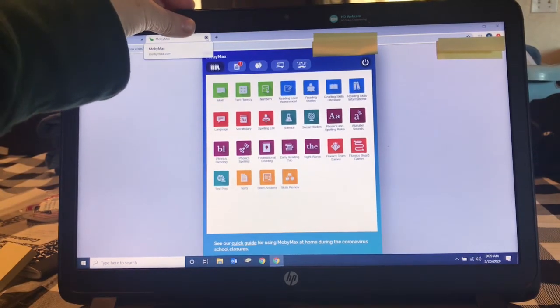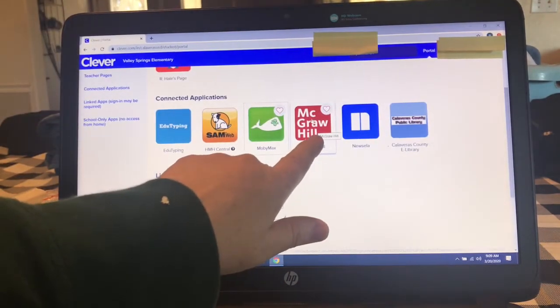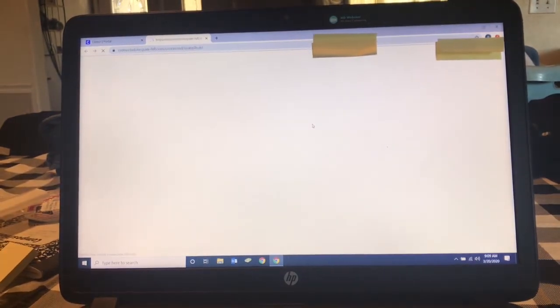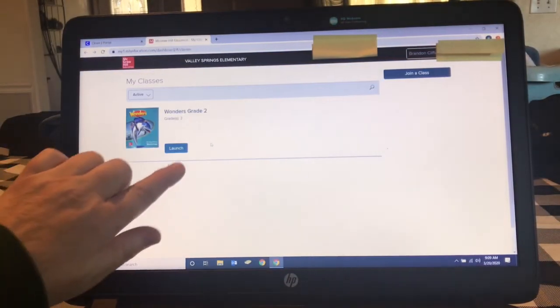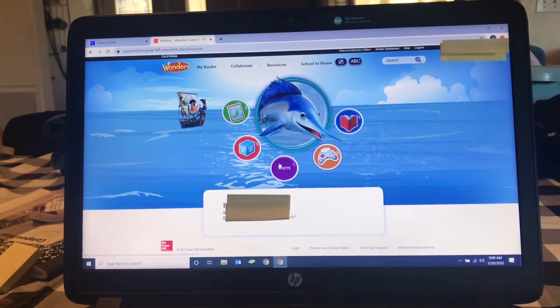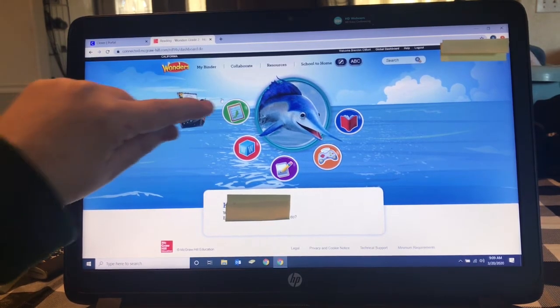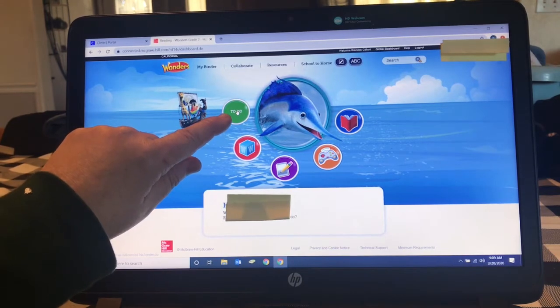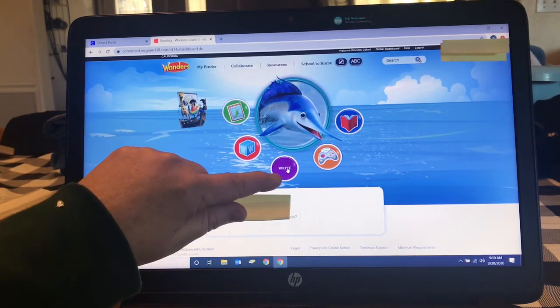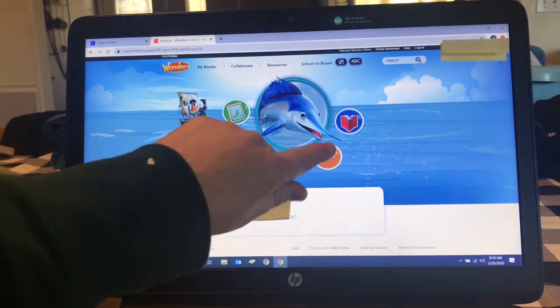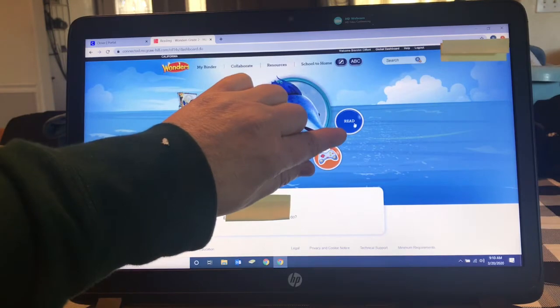We're going to get out of MobiMax now. McGraw Hill is our language arts. We're loading it, and then you're going to have to click launch. This is Wonders — our language arts program. Some teachers like to put assignments under the to-do section, so you click on that circle to get your teacher's assignments. These are vocabulary words to know, this is writing, and these are games and books. You can always have your student go to read.